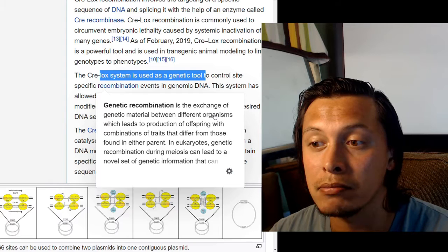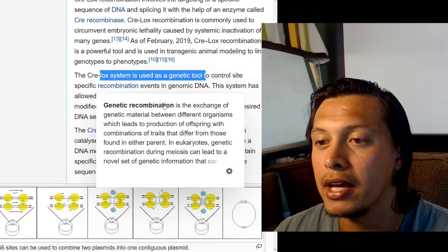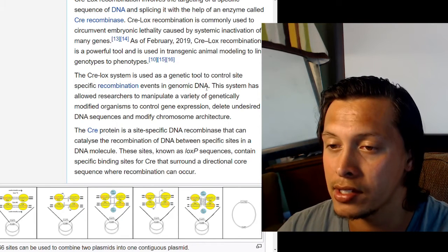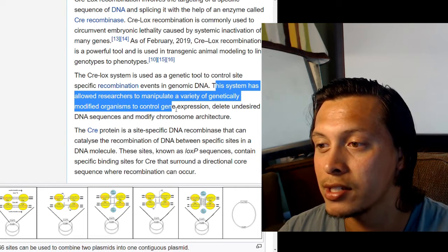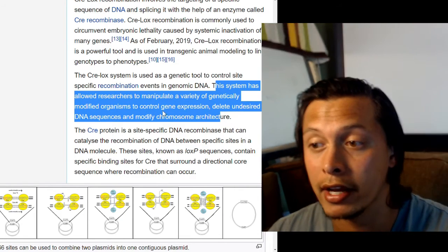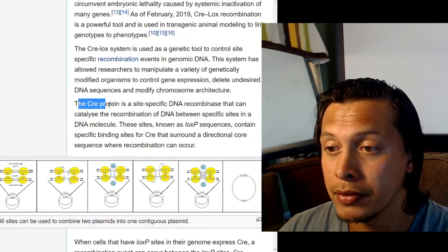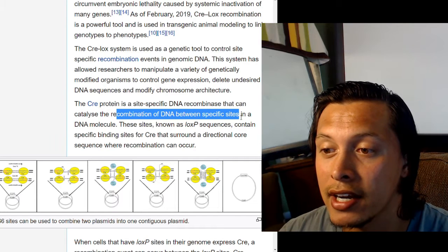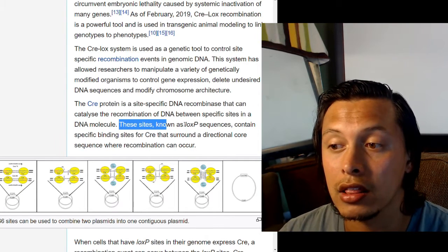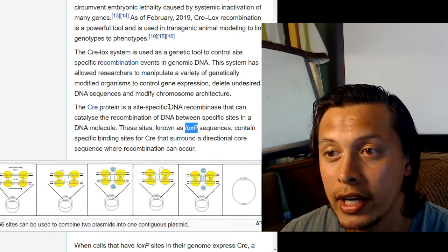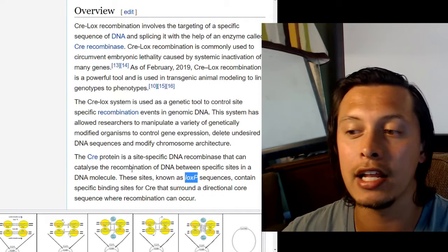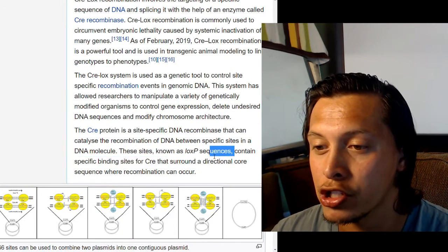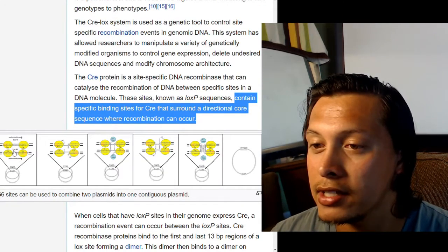The CRE-LOX system is used as a genetic tool to control site-specific recombination events in genomic DNA, allowing researchers to manipulate genetically modified organisms to control gene expression, delete undesired DNA sequences, and modify chromosome architecture. The CRE protein is a site-specific DNA recombinase that catalyzes recombination of DNA between specific sites known as LOXP sequences, which contain specific binding sites for CRE surrounding a directional core sequence where recombination occurs.